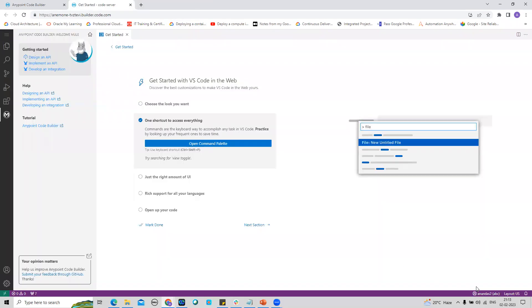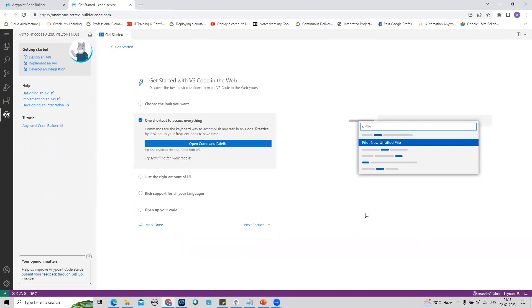My AnyPoint Code Builder and my trial account user ID have been connected. I can close this. Now you can see my user ID is getting prompted over here. This is the user ID I'm logged in with from my AnyPoint trial account.